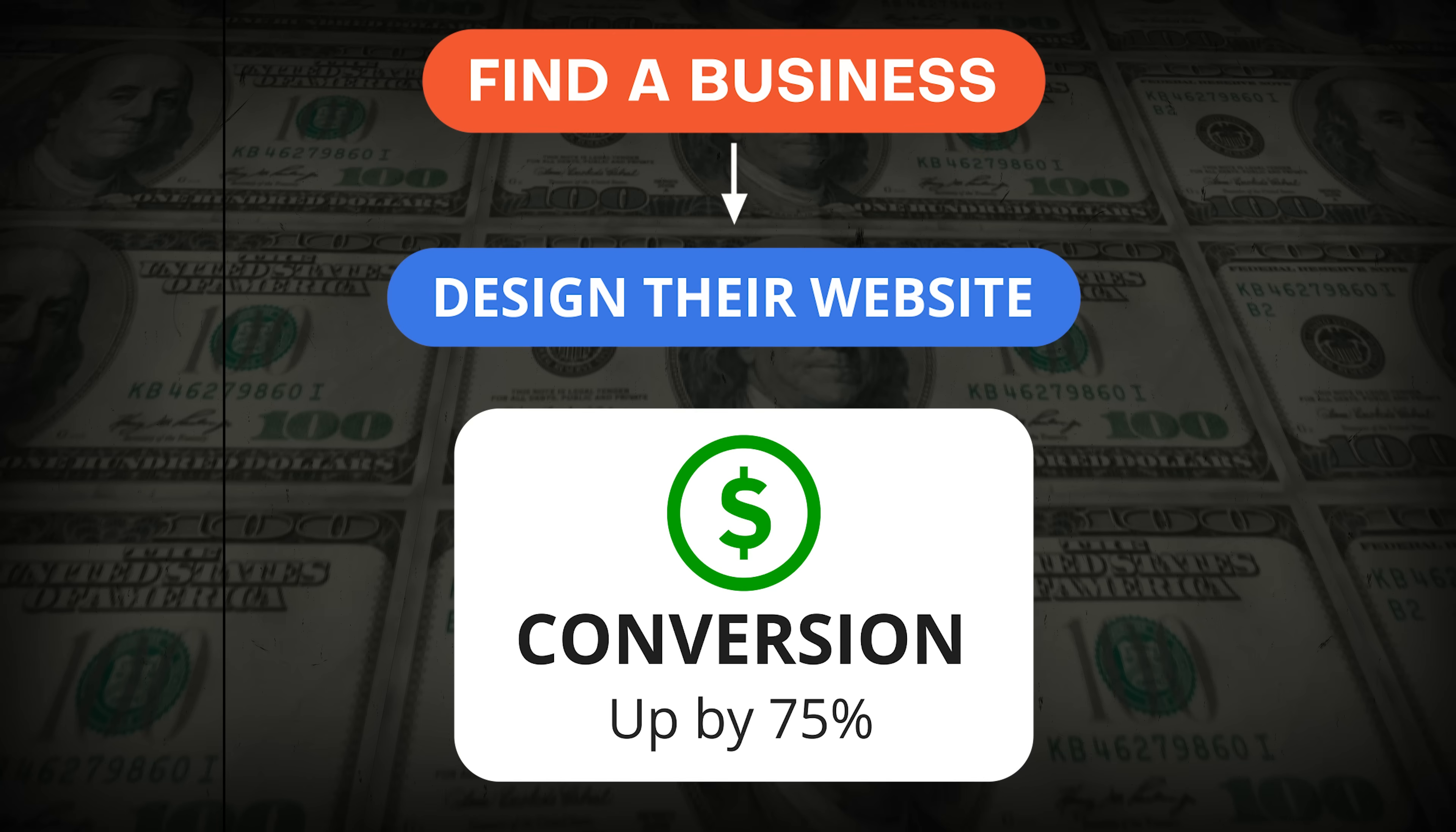There are very few business owners who will skip on this opportunity because curiosity on its own will push them to ask you to share the link. This alone increases your chances of converting by 75%. There you have it - Replit design mode. Make the most of it. As always I'll drop all the links in the description below. Thanks for watching and I'll catch you in the next one.